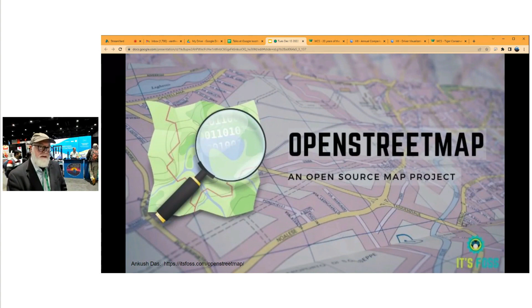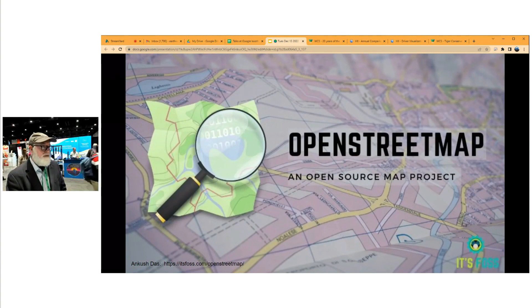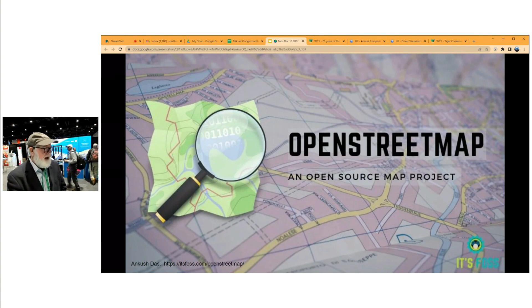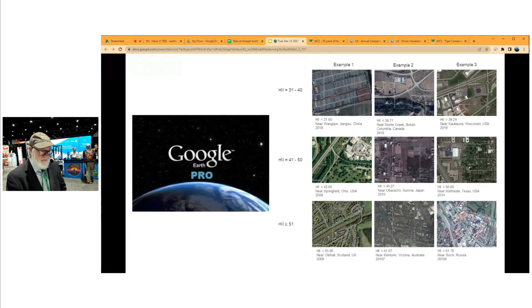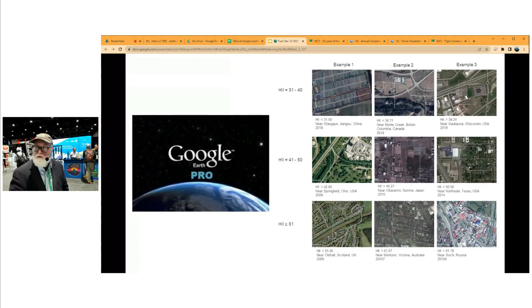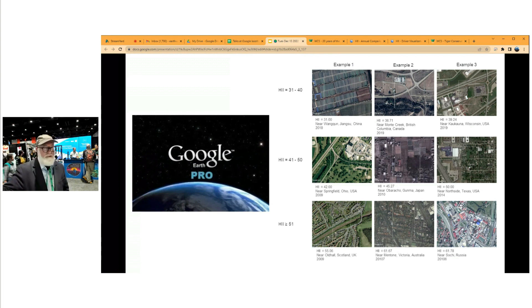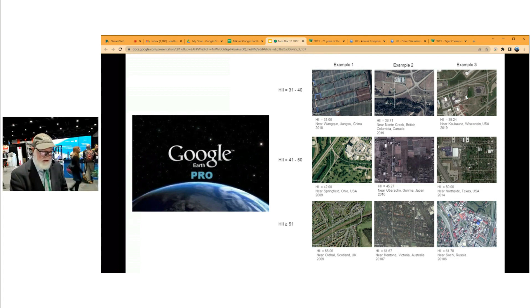OpenStreetMap has really broken open the ability to see infrastructure and how it's changed over time on a global scale. We've done extensive validation using Google Earth Pro, looking at images with different human footprint signatures over specific areas to validate the results. In general, the validation has gone very well.